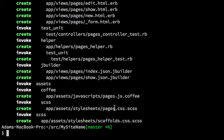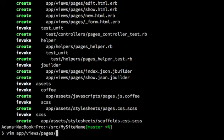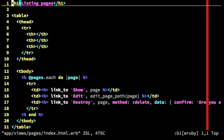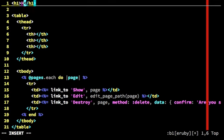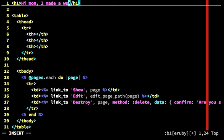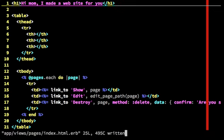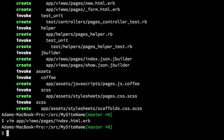So now we have a page. Let's open it up. App views, because the controller is pages, it will be in a pages directory, and we want index. So the very first thing we see is an H1 heading with the very boring phrase listing pages. So we're going to change that to, hi mom, I made a website for you, because it's slightly more interesting.